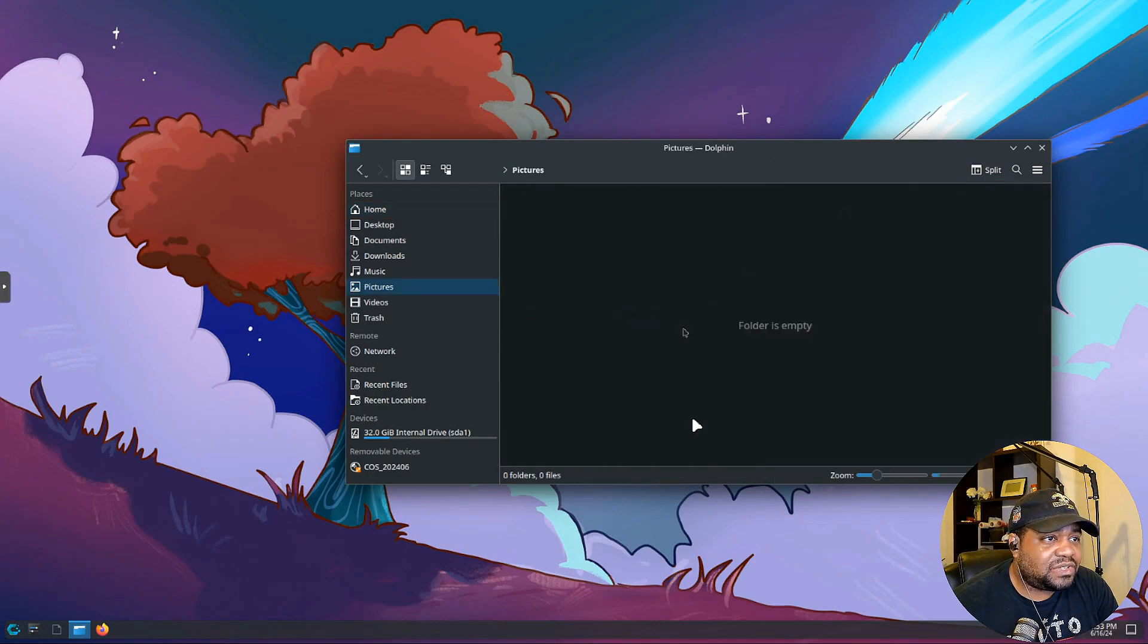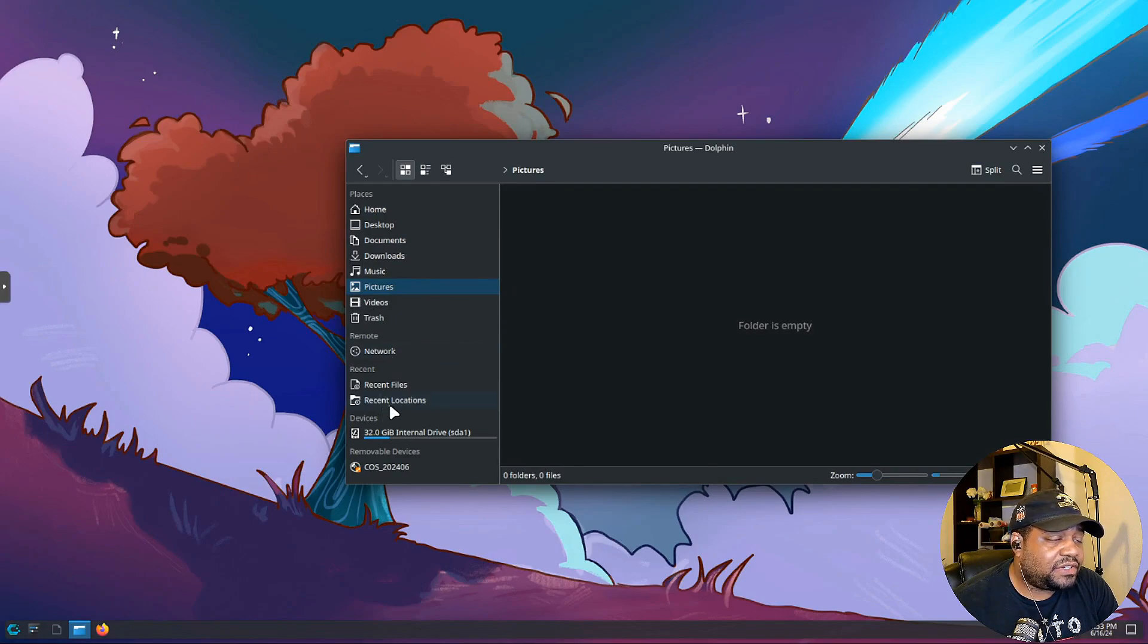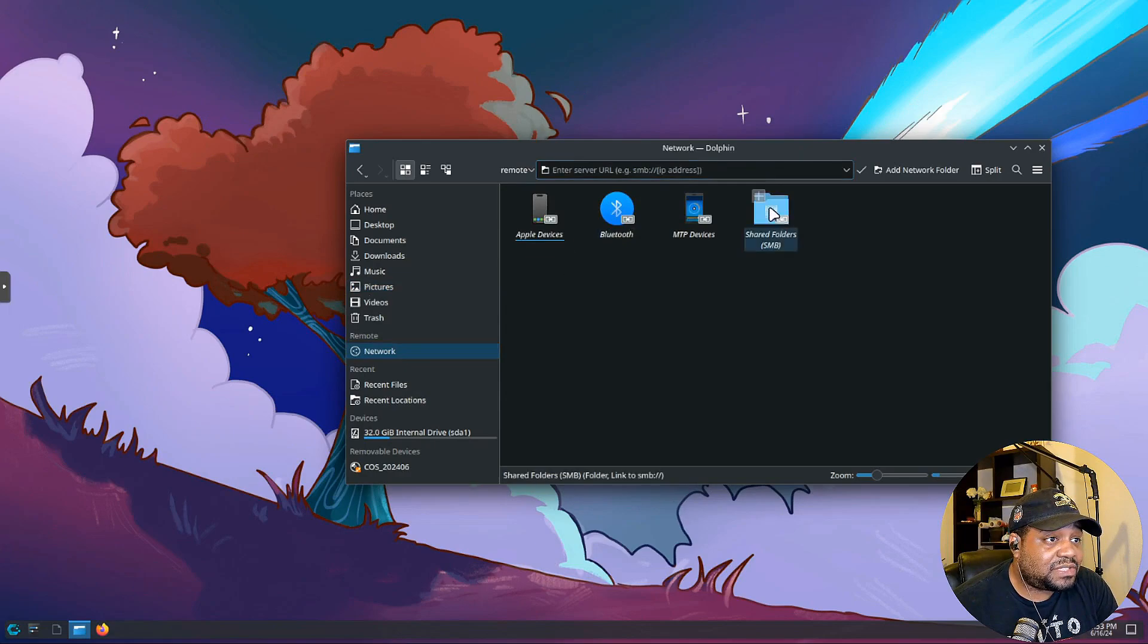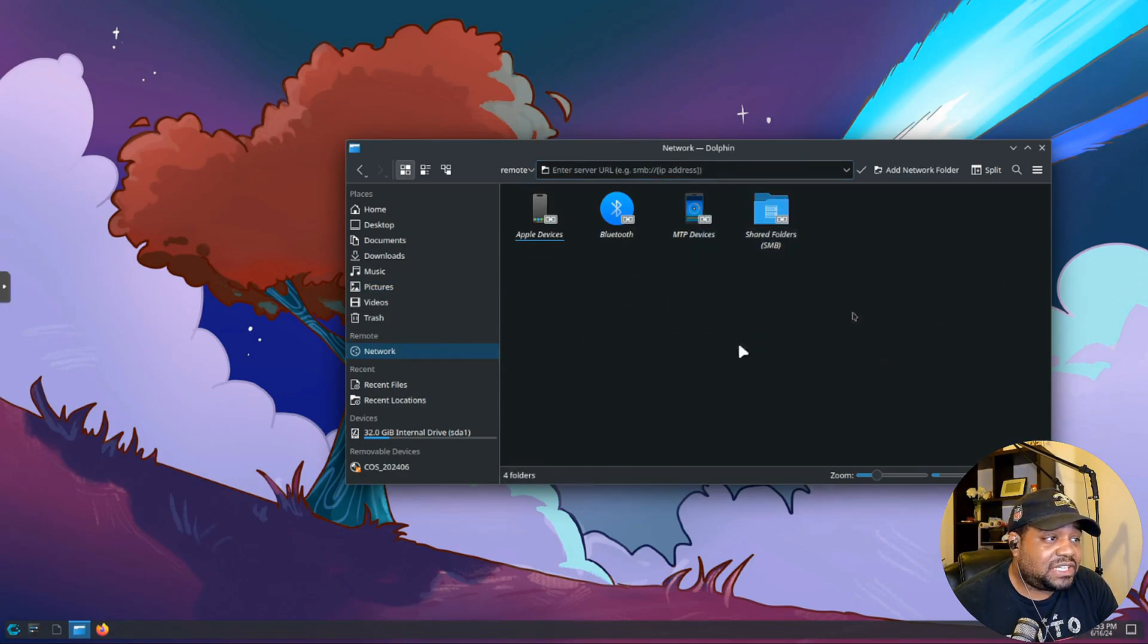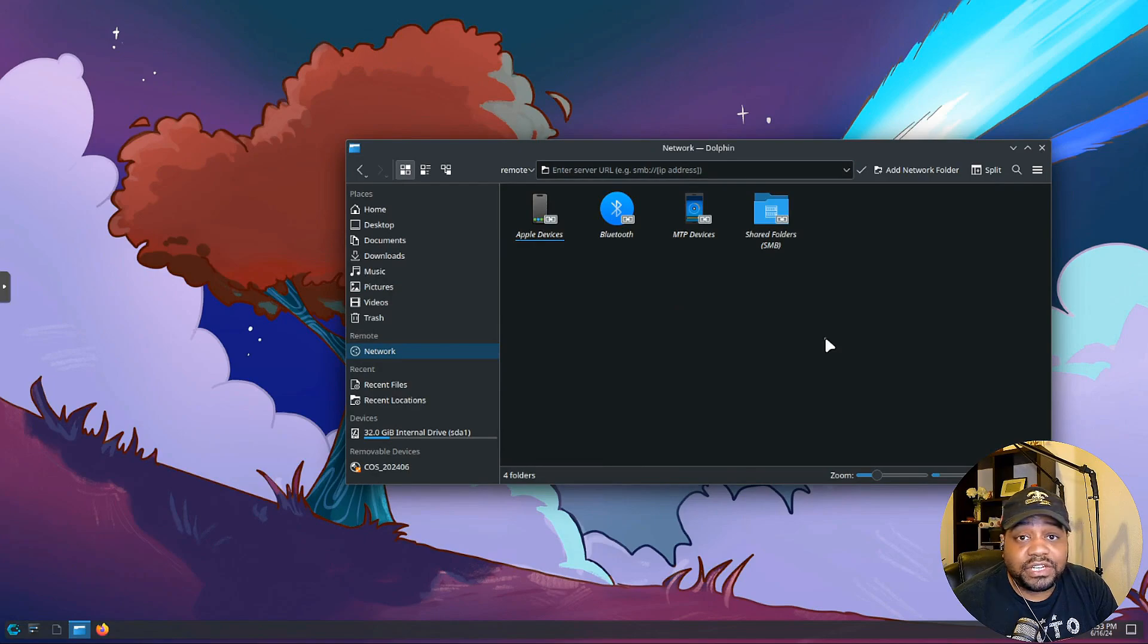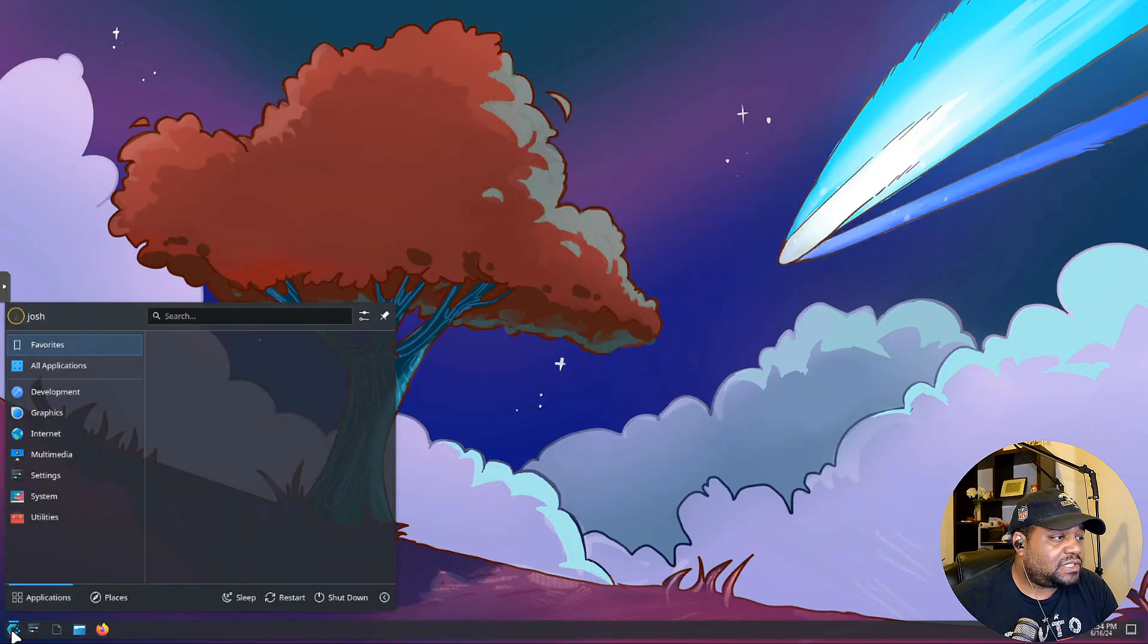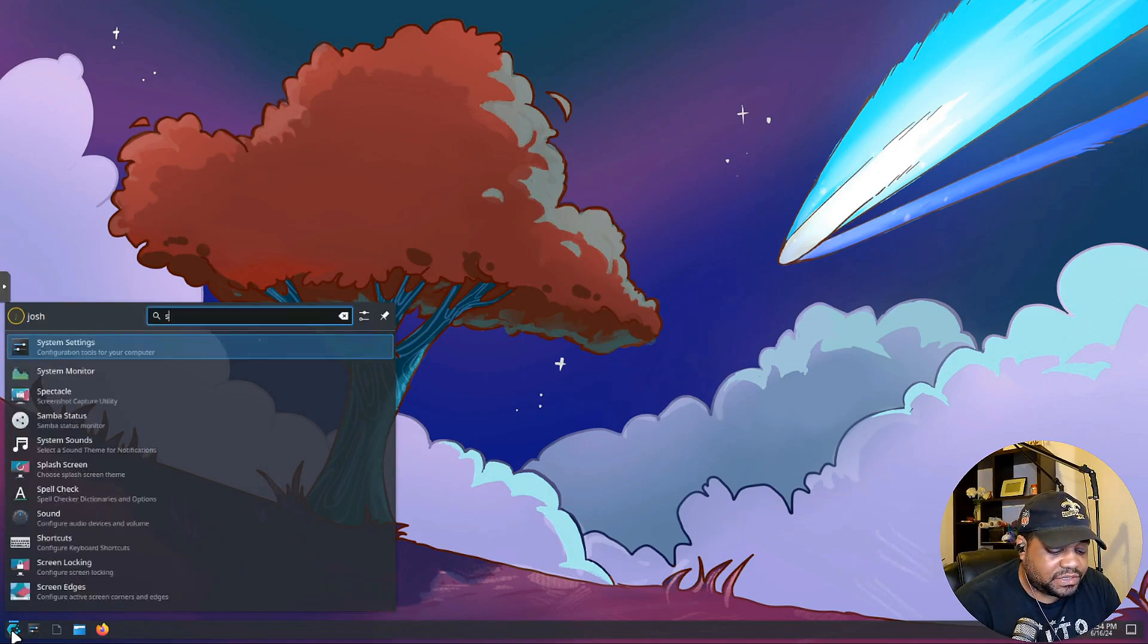Over here on the left you got all your areas you can go into like your network. You can go to a Samba server if you want to, share folders, Samba, Apple devices, all that good stuff that you can connect to over your network. Now to install software, if you hit the start menu there is like a software center here. So we type software, that's CachyOS package installer. Let's open that up. It's gonna ask you for your sudo password.